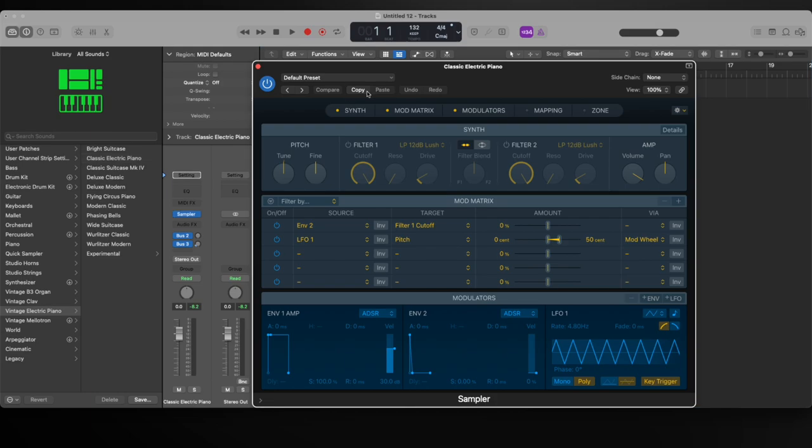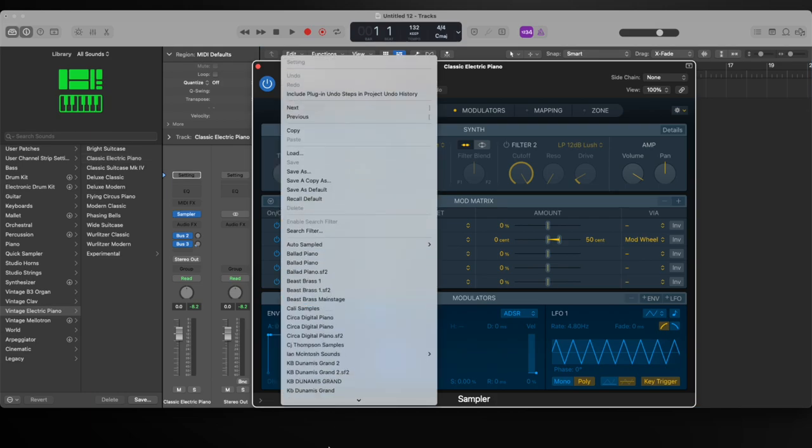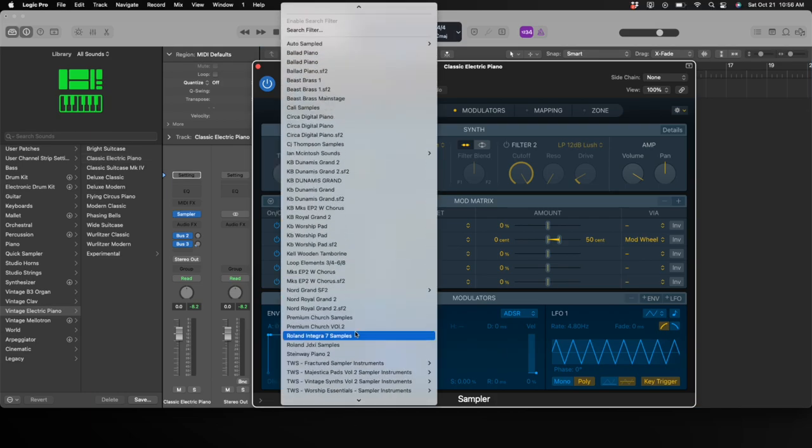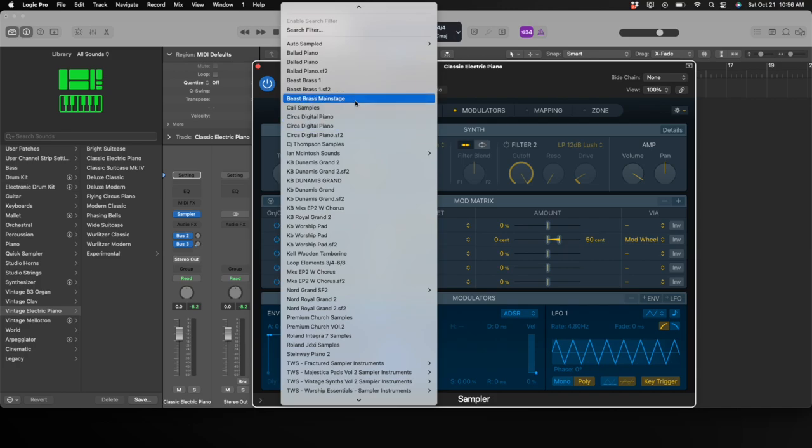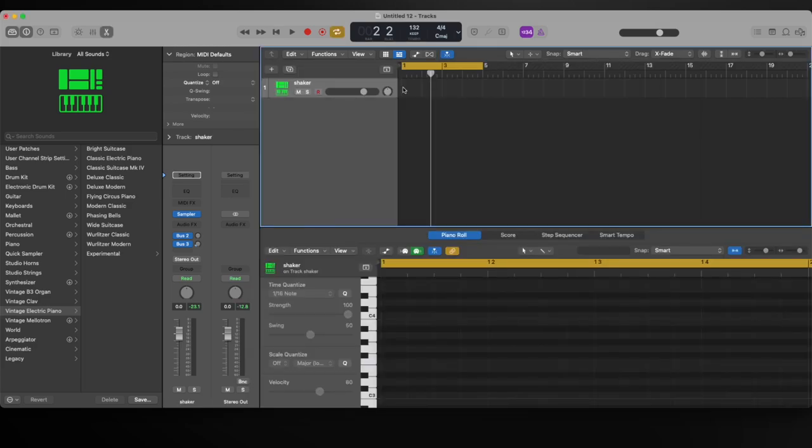I'm going to pull up Sampler and the samples that I use. I'm going to use an array of different samples. The first one is Premium Church Samples Volume 2. The first shaker I use is going to be super simple, straightforward on the one, two, three, and four. It's going to act as a metronome, but we're going to stack it later.